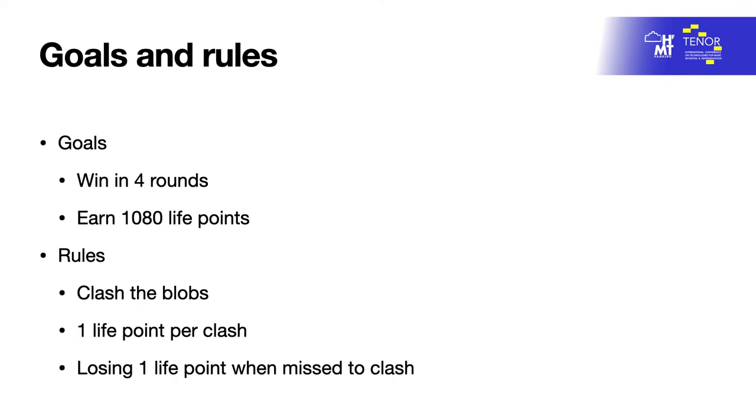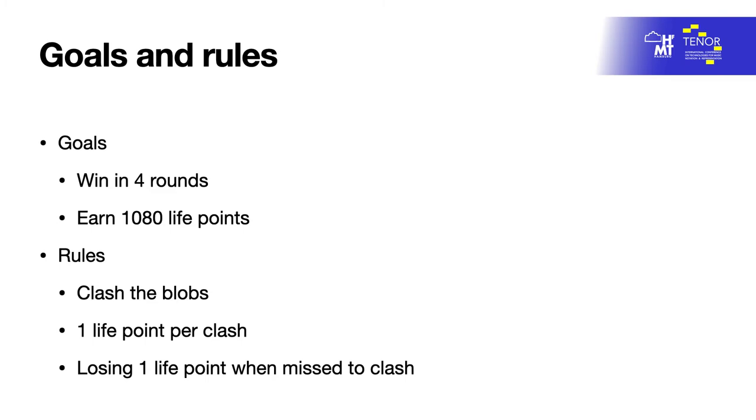Players earn one life point per crash. However, all three players lose a point if all of them miss a crash. Therefore, there are two possible consequences of the game. One scenario is that one musician earned the most points, so he or she wins the round. Another option is an all-dead scenario, meaning all the musicians lose and the computer wins. Notably, the third round is designed such that a human performer always wins.